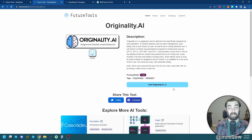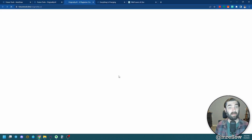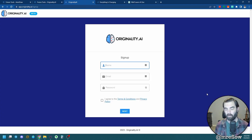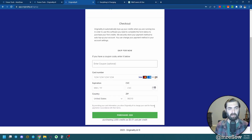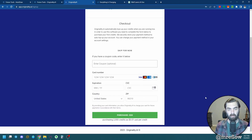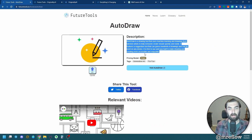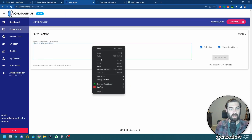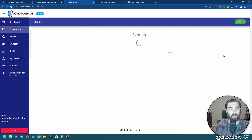The last one I want to play around with is the one that actually charges you to use it — originality.ai. I'm hoping this is the best one out there because they charge one cent per 100 words per scan. I don't have an account, so I'm going to sign up and run the same tests. I'll quickly jump through the signup process and go ahead and purchase some credits. My first scan: I'm going to grab my AutoDraw text, come over to originality.ai, paste it in, and detect AI — with a plagiarism check as well. It'll cost me two credits, so I'll go ahead and scan now.